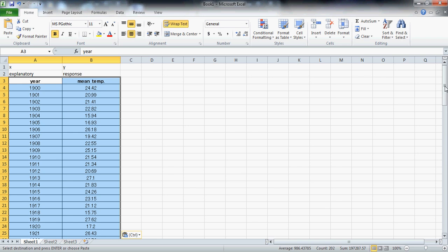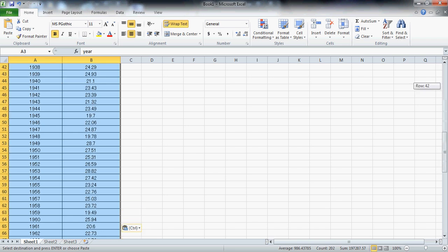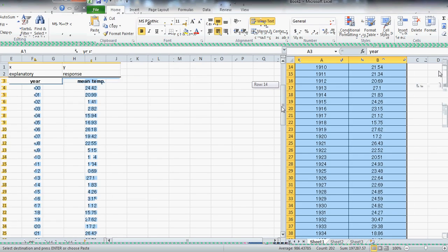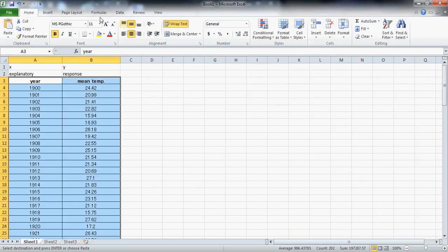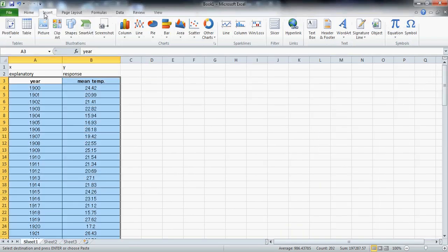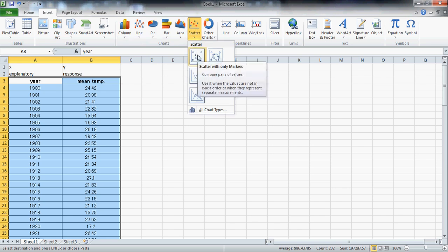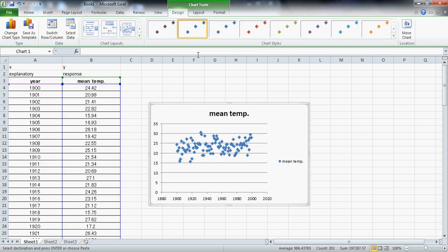I've got my data set all highlighted, and I'll just go to Insert, then Scatter, and hit the plain scatterplot. There we go.